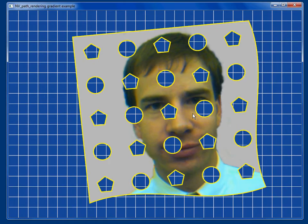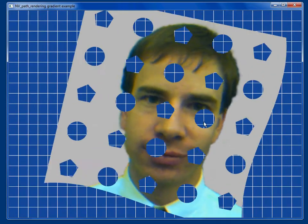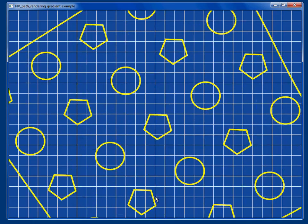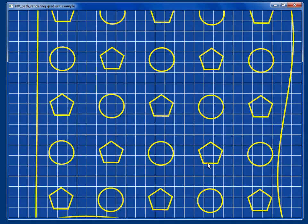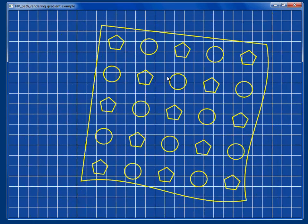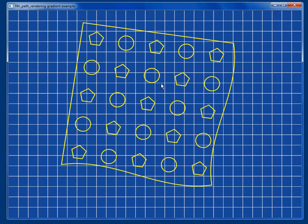Now I can actually turn off the stroking and just see the holes. I can also turn back on the stroking and off the filling, and you can see how we've properly gone and have this whole scene.